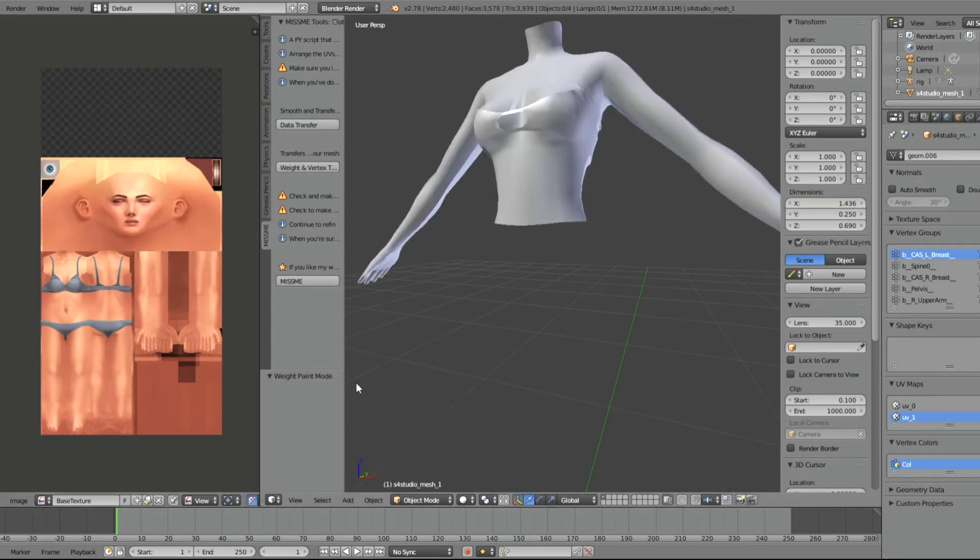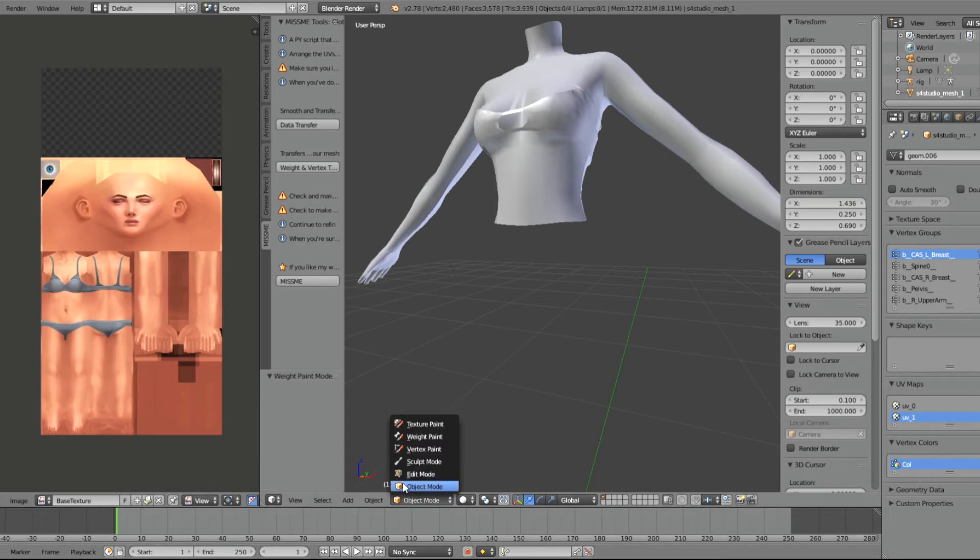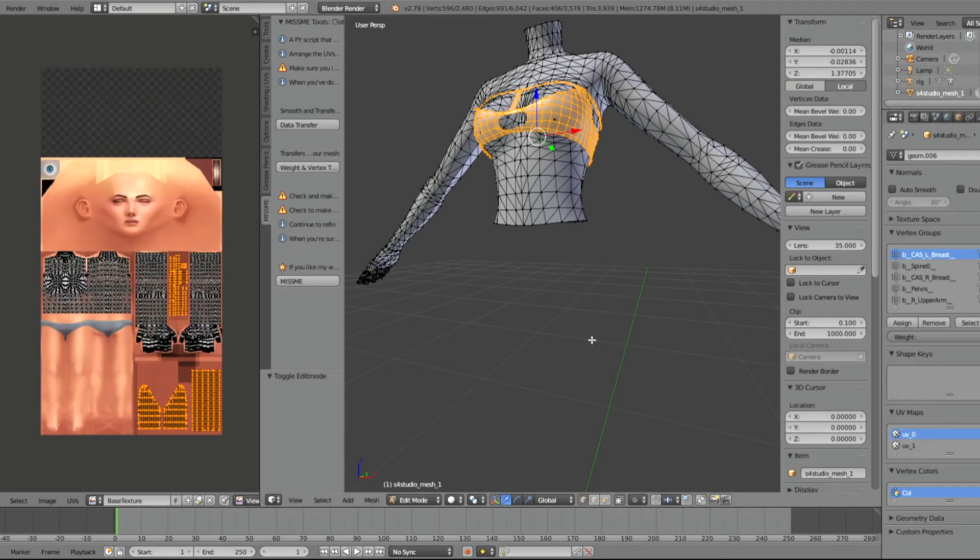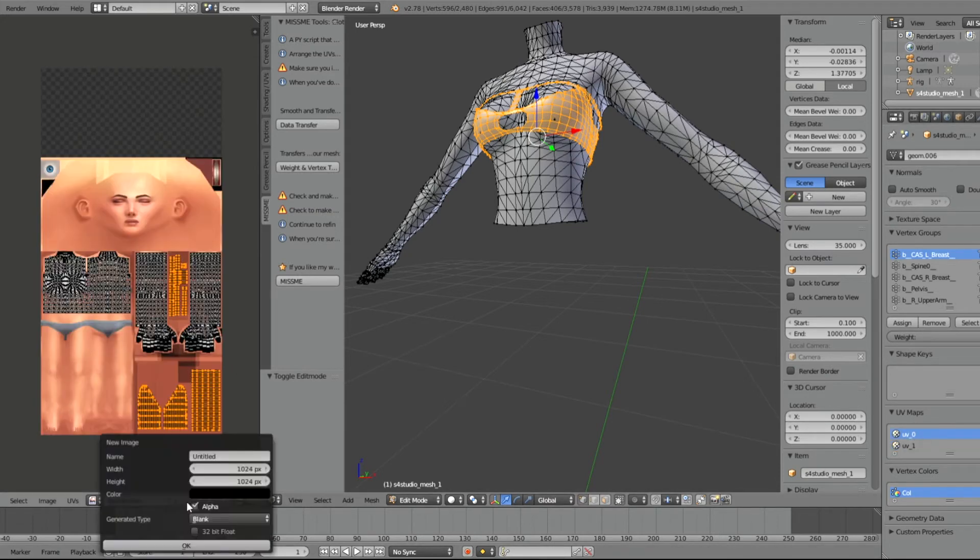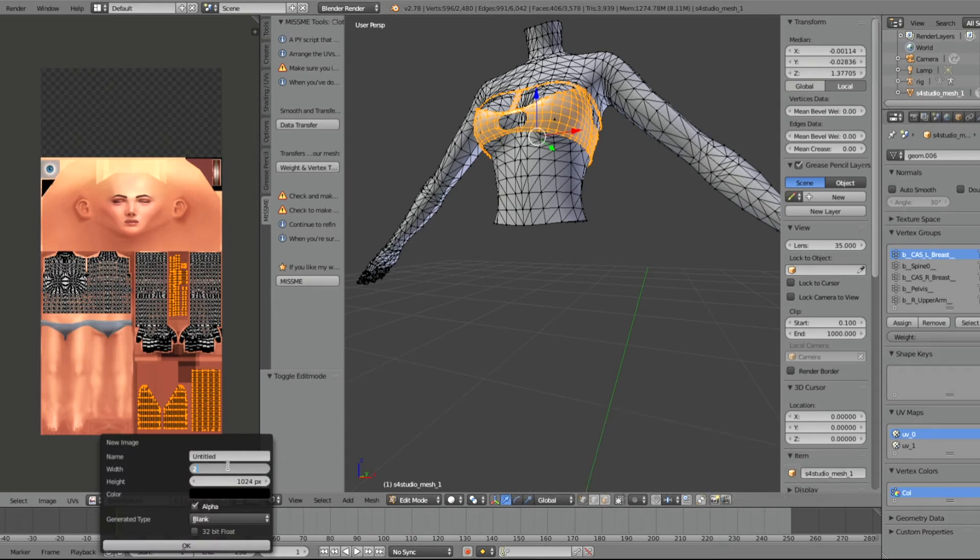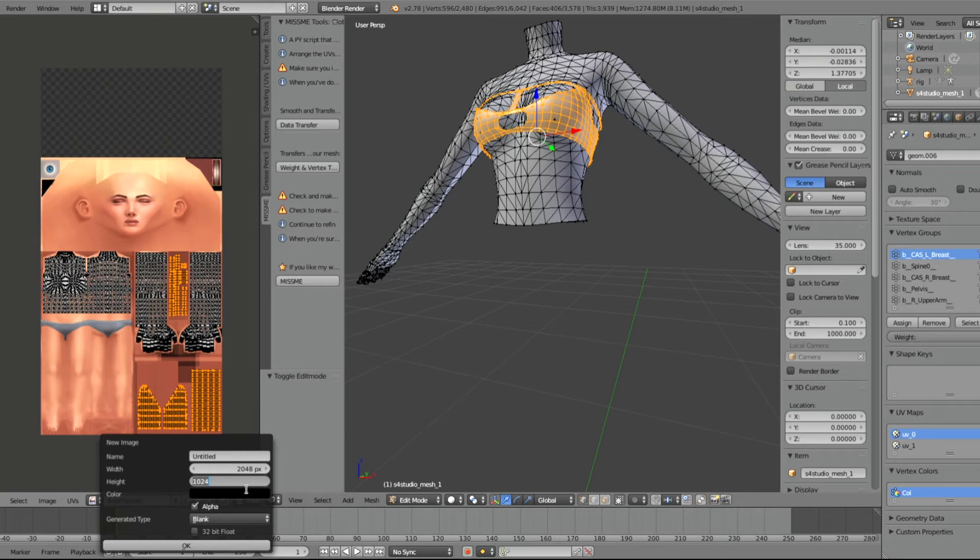Now we're going to bake our image so that we can add texture and import it in Sims 4 Studio. To do that, we're going to add an image. The width is going to be 2048 and the height is going to be 4096. Click OK.